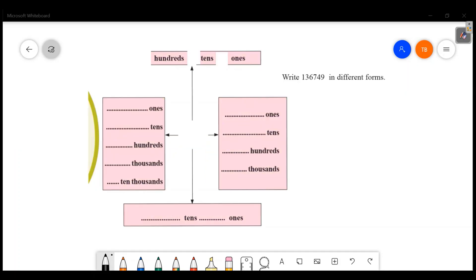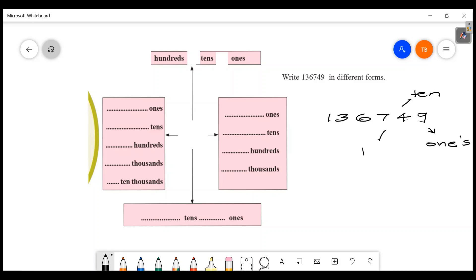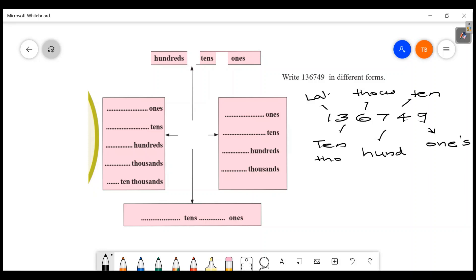Let's go to the next question. Write 1, 3, 6, 7, 4, 9 in different forms. So for the exam, I have to do all the answers. The number is 1, 3, 6, 7, 4, 9. Let's try to do positions on this number. If 9 is in the ones place, 4 is the tens, 7 is the hundreds, 6 is the thousands, 3 is the ten-thousands, and 1 is the lakhs.